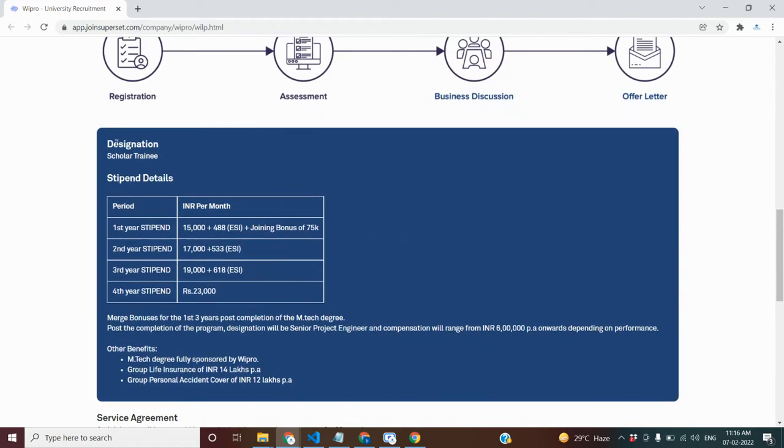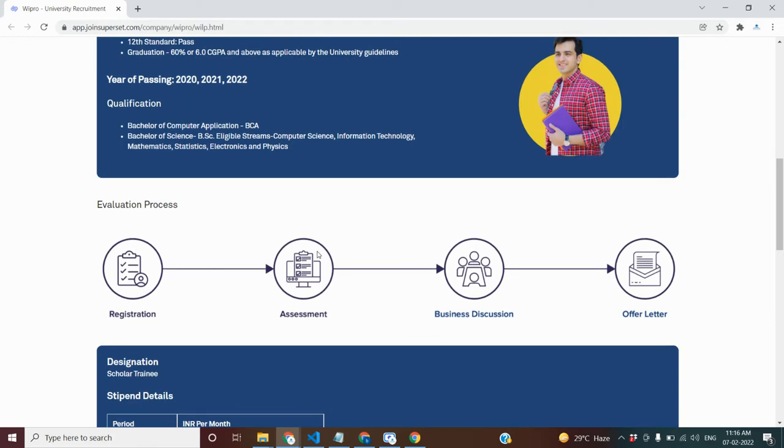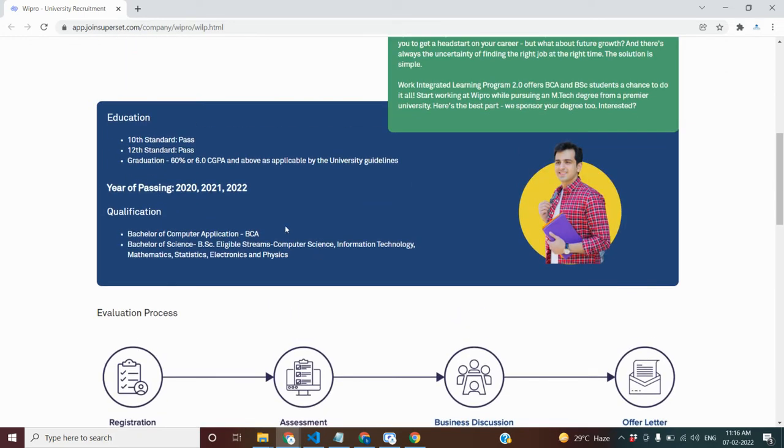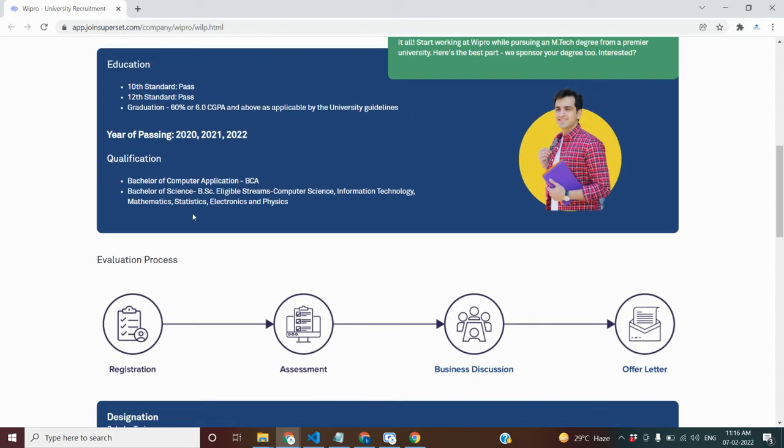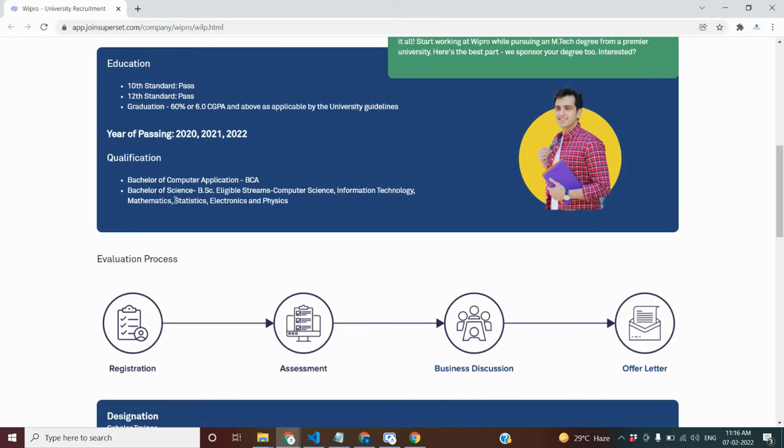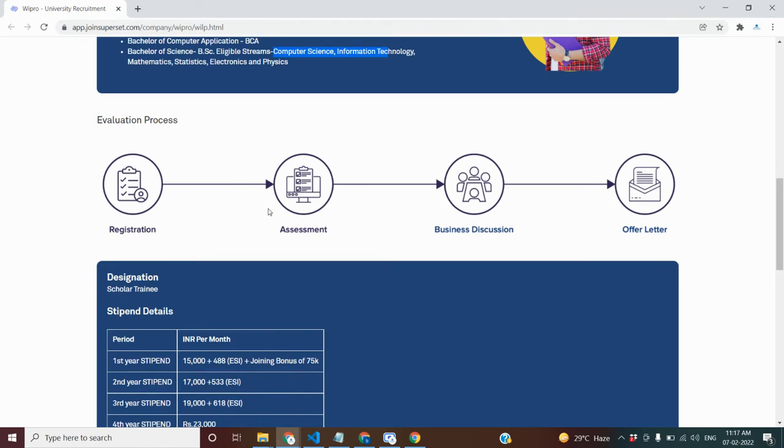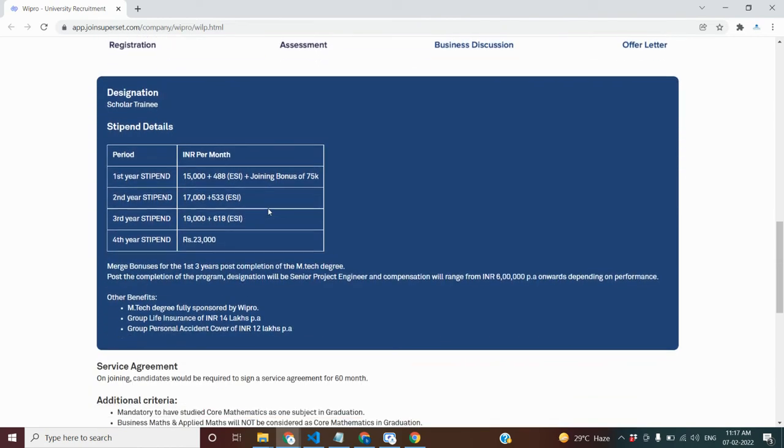The details are provided if you are not getting asked. You will find the details. They can apply. Of course, Medical, Statistics, Electronics, and Physics. You will apply if you have a great opportunity students.